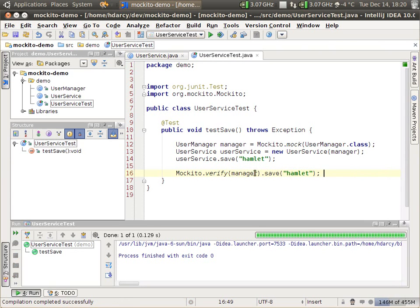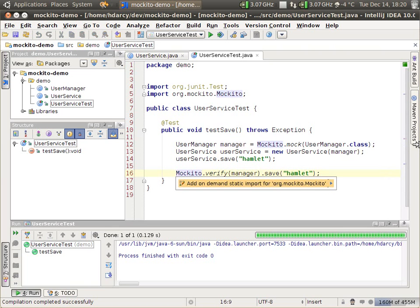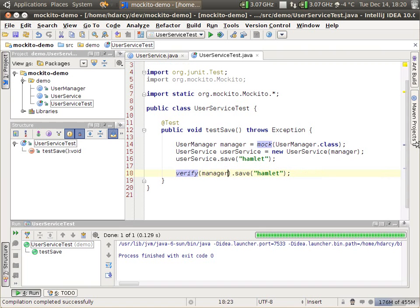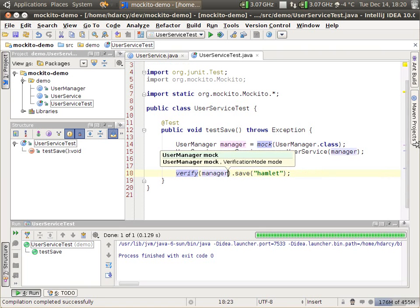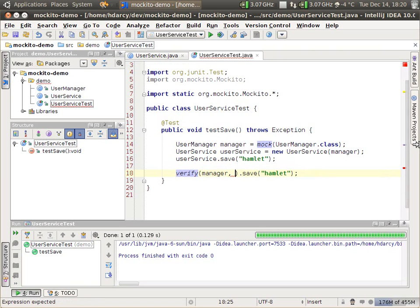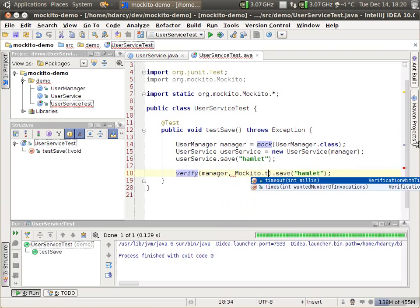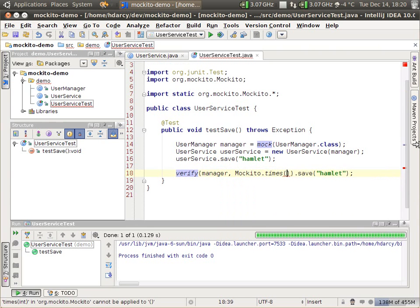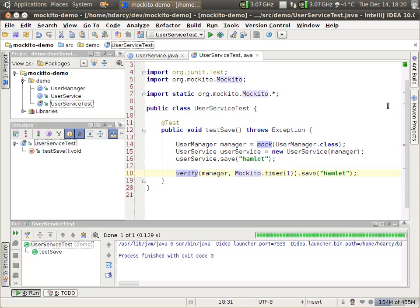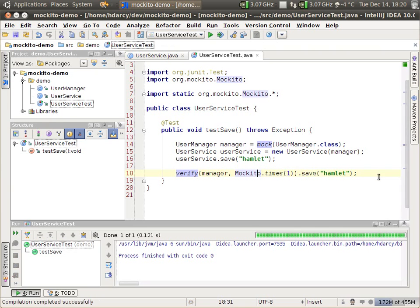That's one way to do it. You can be a little bit more strict and specify the number of times something should be called. I'm going to clean this up by adding a static import. The second parameter is optional — you can just say Mockito.times, and let's assert that it must be called once. And again, we see that there's a green bar.